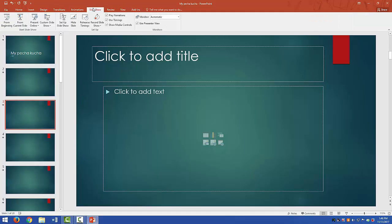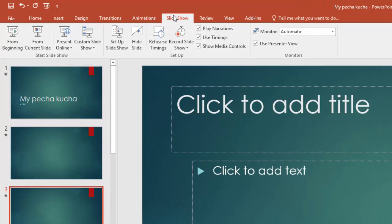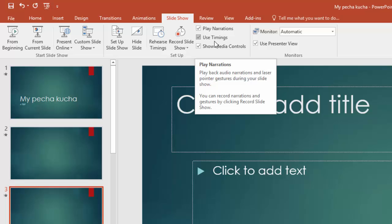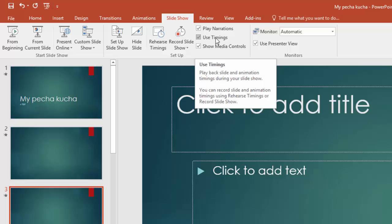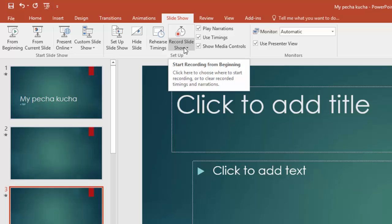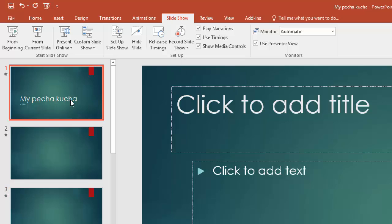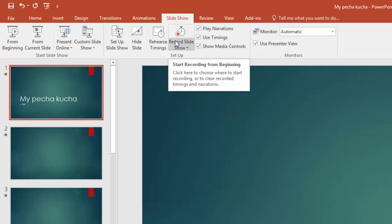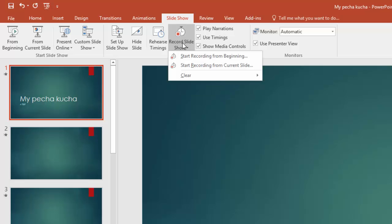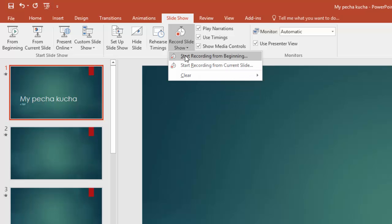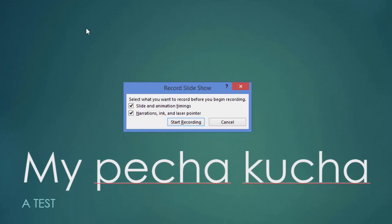Now it's time to go to slideshow. And what we're going to want to do is make sure that we can have the narrations and the timings. So when we do record slideshow, which is going to start the slideshow just like any normal slideshow, but it's going to start recording audio through your microphone. But we want to make sure that the settings are used correctly. So what we'll do is when we do record slideshow, we'll say record from beginning and it's got a little warning box that comes up here in the middle.